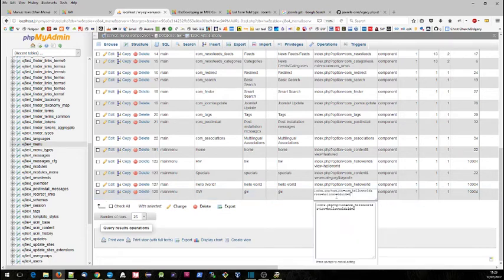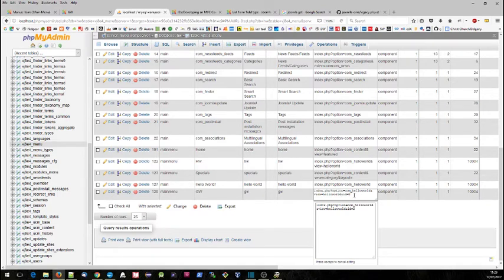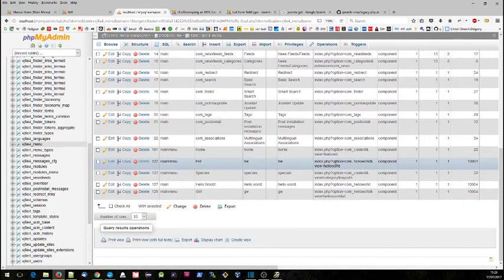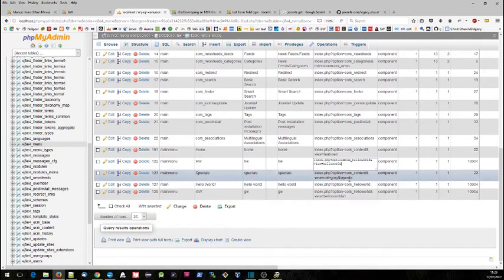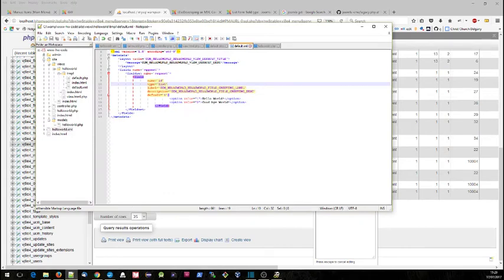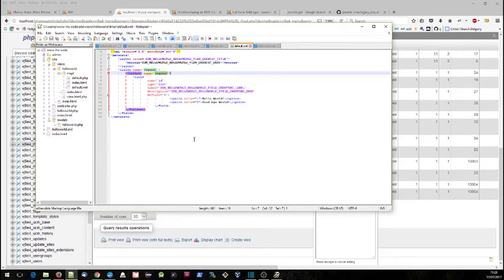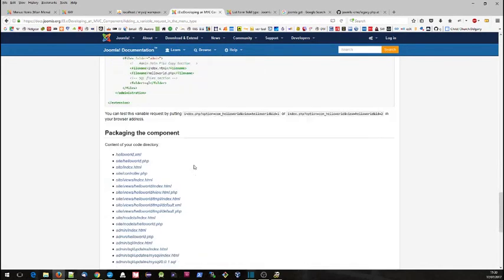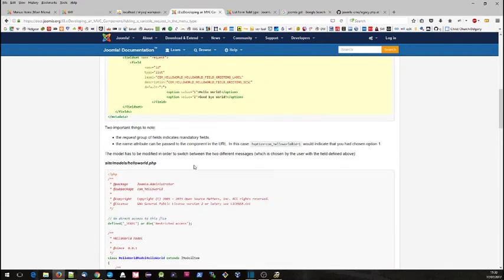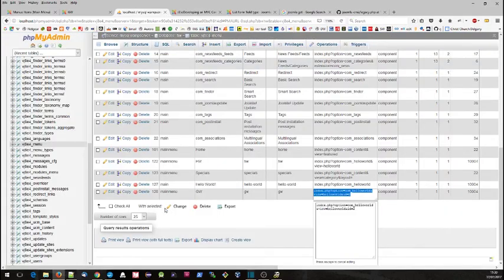If we look at what has been put in the database, we can see that we've got option equals com_helloworld, view equals helloworld, and id equals two. If we compare that to what we had previously on our hw, it's pretty similar but there's no id. So what Joomla has put in here is an id equals two, and that really comes from our defining in the form this sort of stuff here. This request here, as it actually says in the tutorial here, the request group of fields indicates mandatory fields and it means that this goes into the URL.